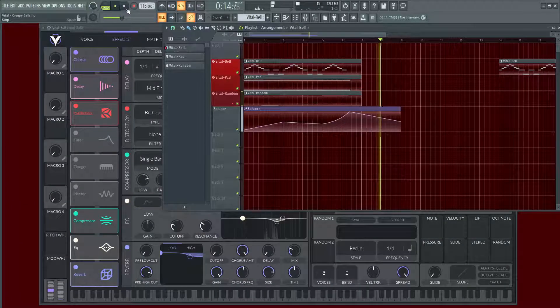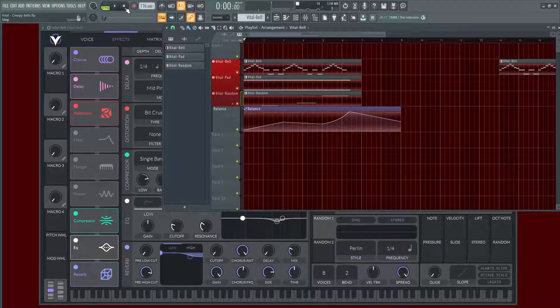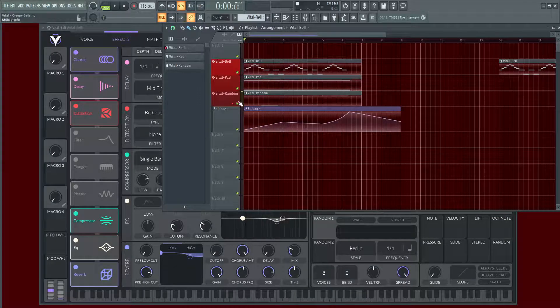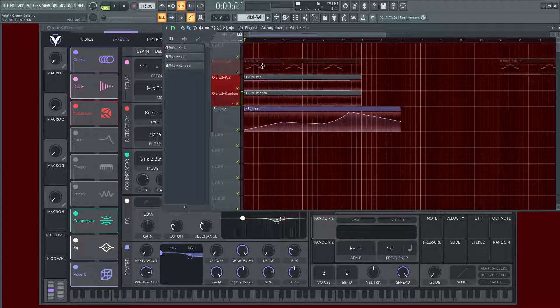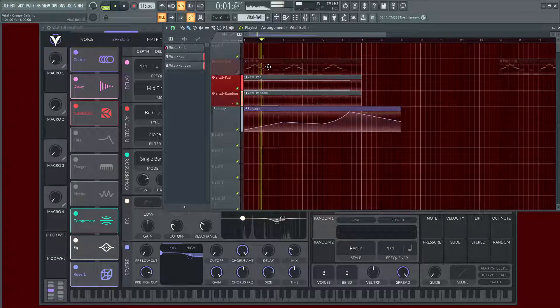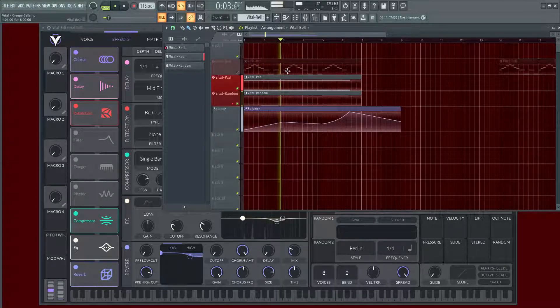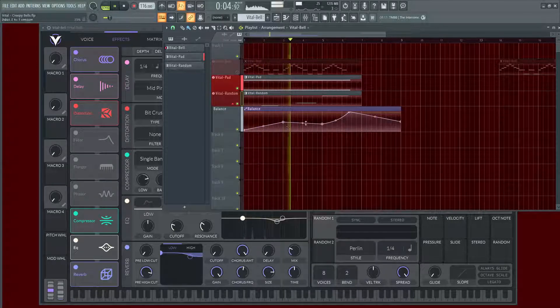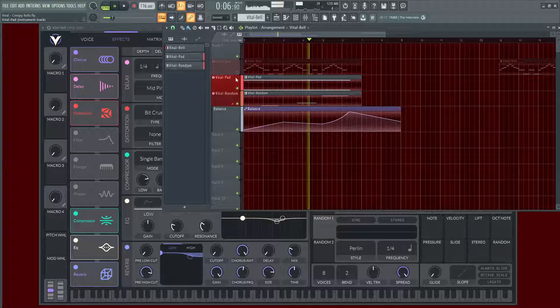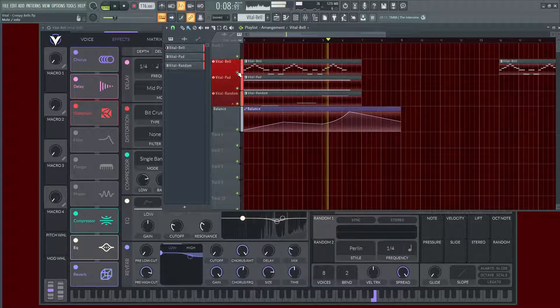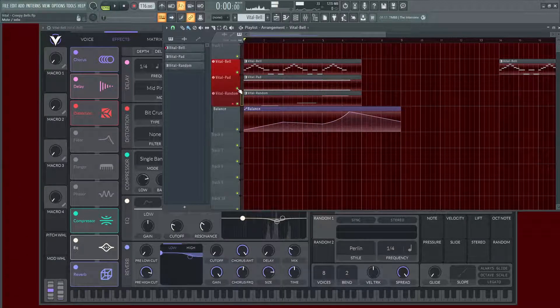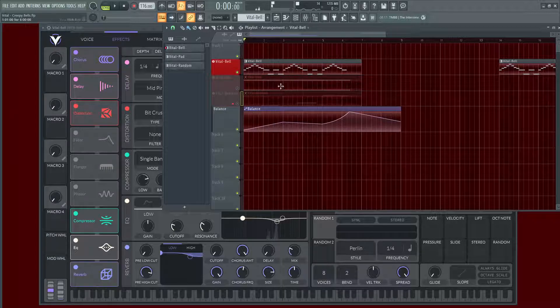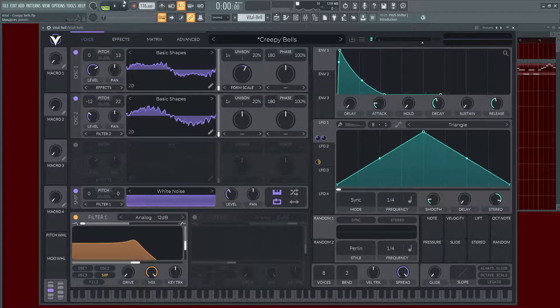Alright, so a couple things to talk about before we get into the patch. This has been layered by a pad and some random noise, so without the lead we kind of just have that as a background and it's getting panned left and right, kind of setting the atmosphere. So for now, let's turn off these two layers here and let's dissect the patch a little bit.